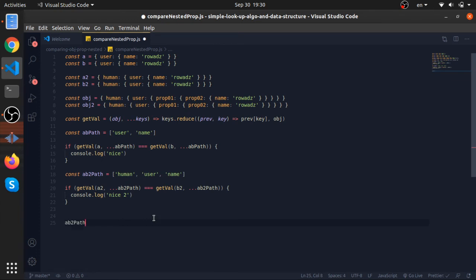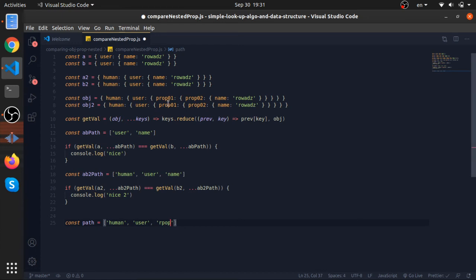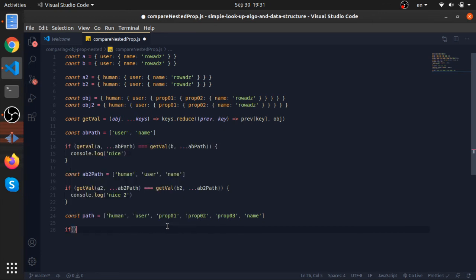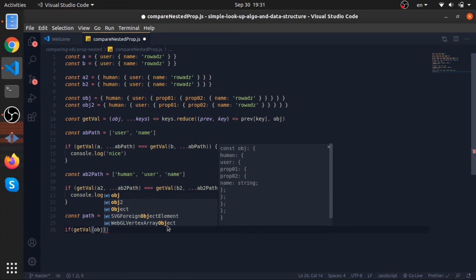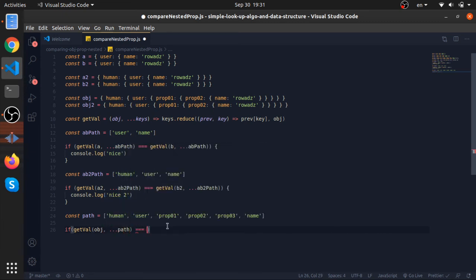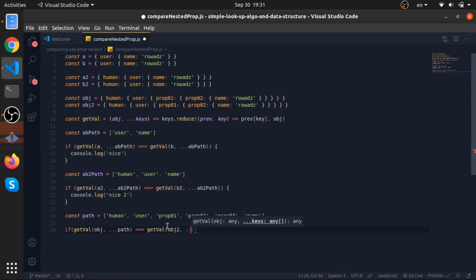And we can actually, I won't copy paste it, but let's create a path variable called, or not called it's an array, with human, user, prop0, 1 like this, then prop0, 2, then prop0, 3, then name. And let's compare getVal from object, pass the path and spread it, equal getVal from object2, pass spread the path array. If these are equal I will console.log very nice.